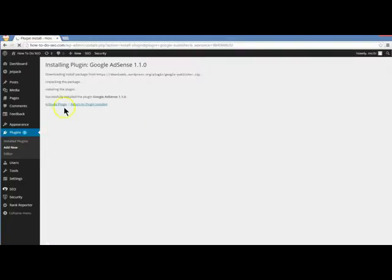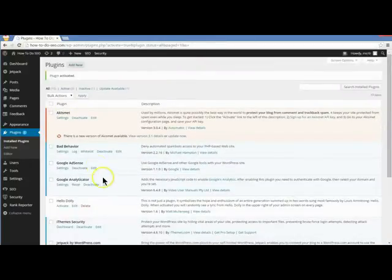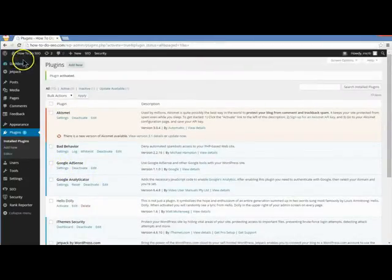It will install. We can click Activate Plugin. Now the reason this one's great — it is enabled.